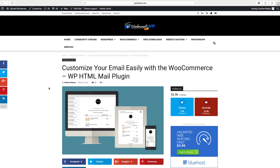Hi everyone and welcome to this WordPress tutorial. Today we're going to have a look at the Monarch Social Media Sharing plugin. This is a plugin from Elegant Themes and it makes it possible to add social media sharing on different places on your website.